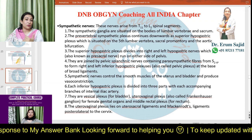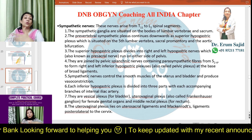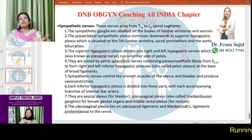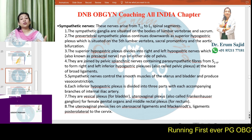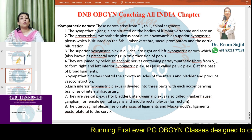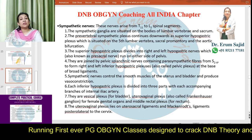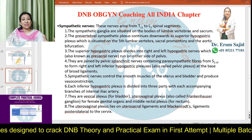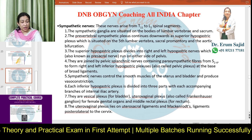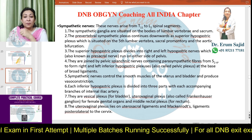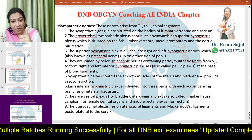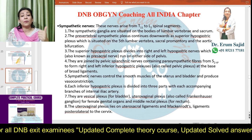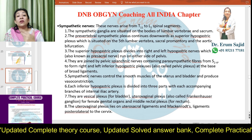The sympathetic nervous system originates from T11 to L2 spinal segments — thoracolumbar — while the parasympathetic is lumbosacral. The sympathetic ganglia are situated in the bodies of lumbar vertebrae and sacrum. The pre-vertebral sympathetic plexus continues downward as the superior hypogastric plexus, situated on the fifth lumbar vertebra, sacral promontory, and at the aortic bifurcation.